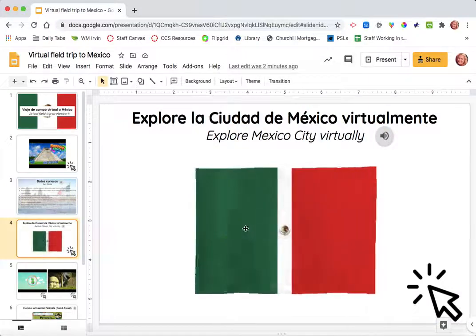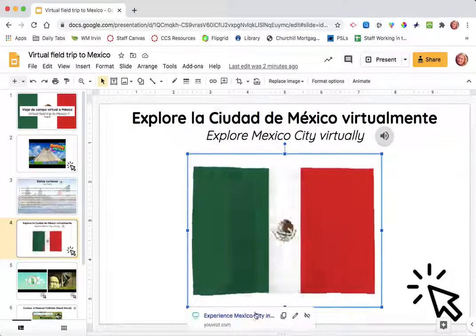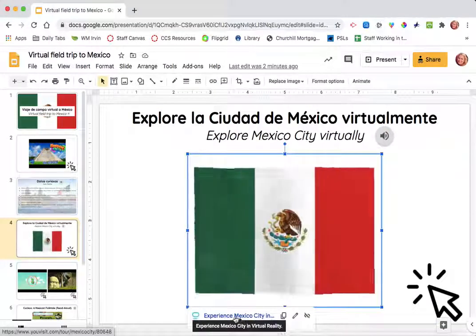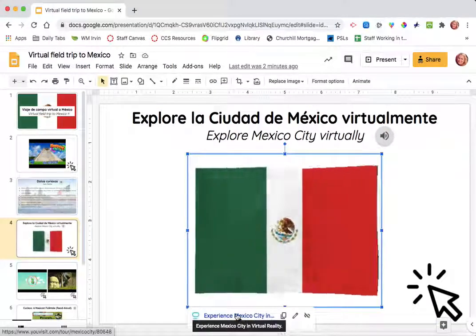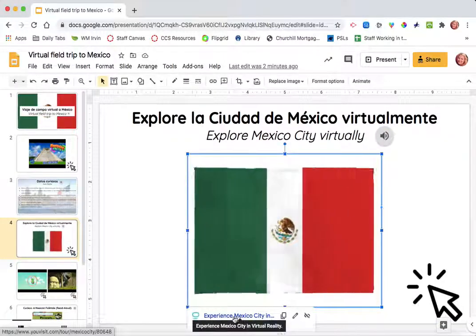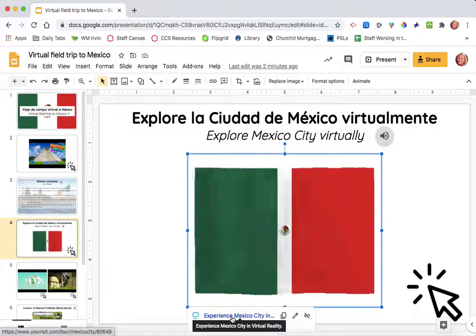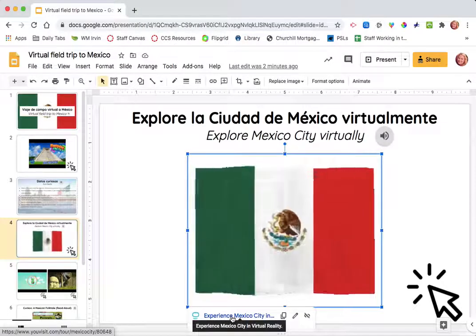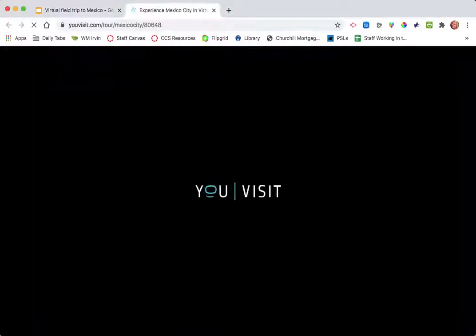Then if you click here on the GIF, you can experience Mexico City virtually. So, I'll click on the link and show you that.